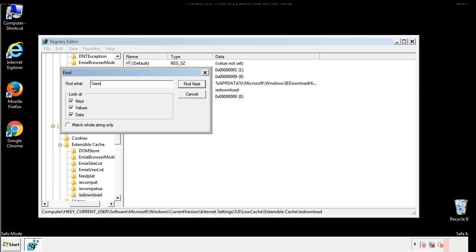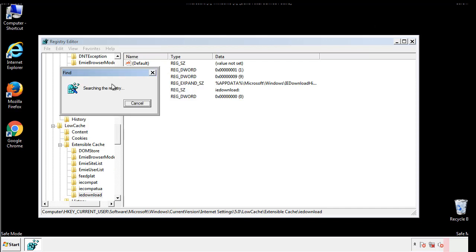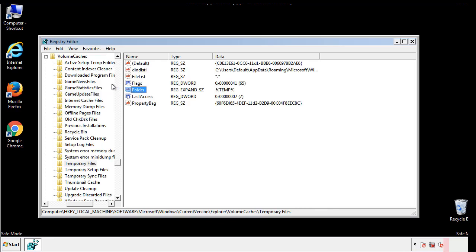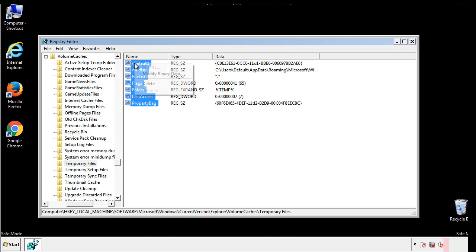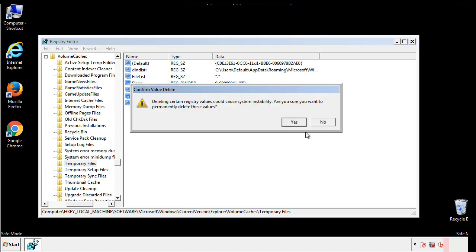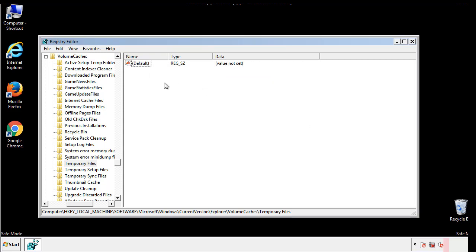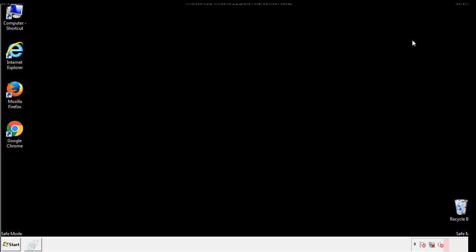In the TMP directory, you'll want to delete everything. Once we're done looking at all the locations, we can restart the computer.